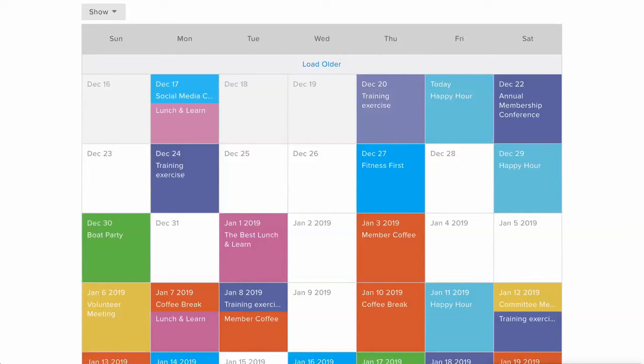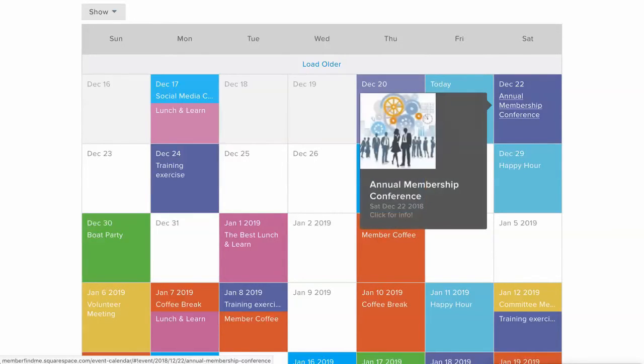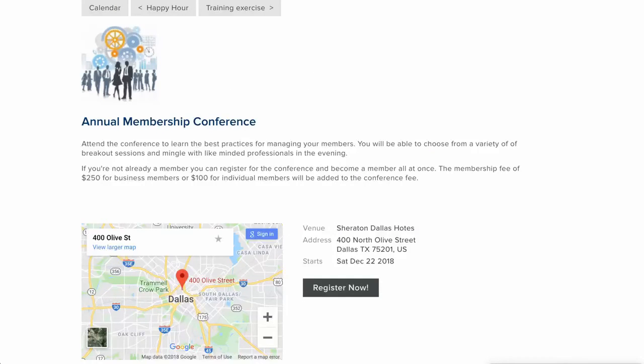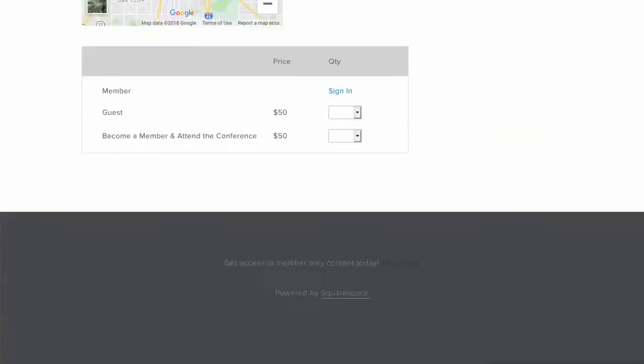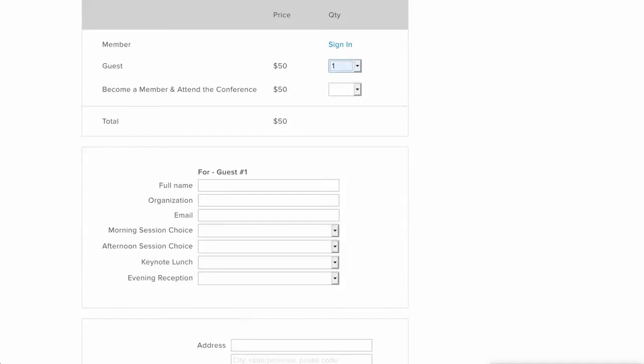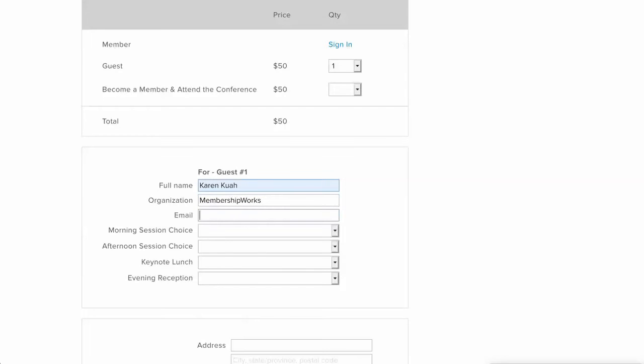Let's start by taking a look at our annual membership conference here. When we go here you can see all the basic things you normally see with our events. When you register, the member has to sign in to get that ticket. I'm going to start off by saying one guest ticket. You have your normal questions and I'll fill that in. That's always been part of our system or has been for quite a long time at this point. So membership works and let's put an email in there.